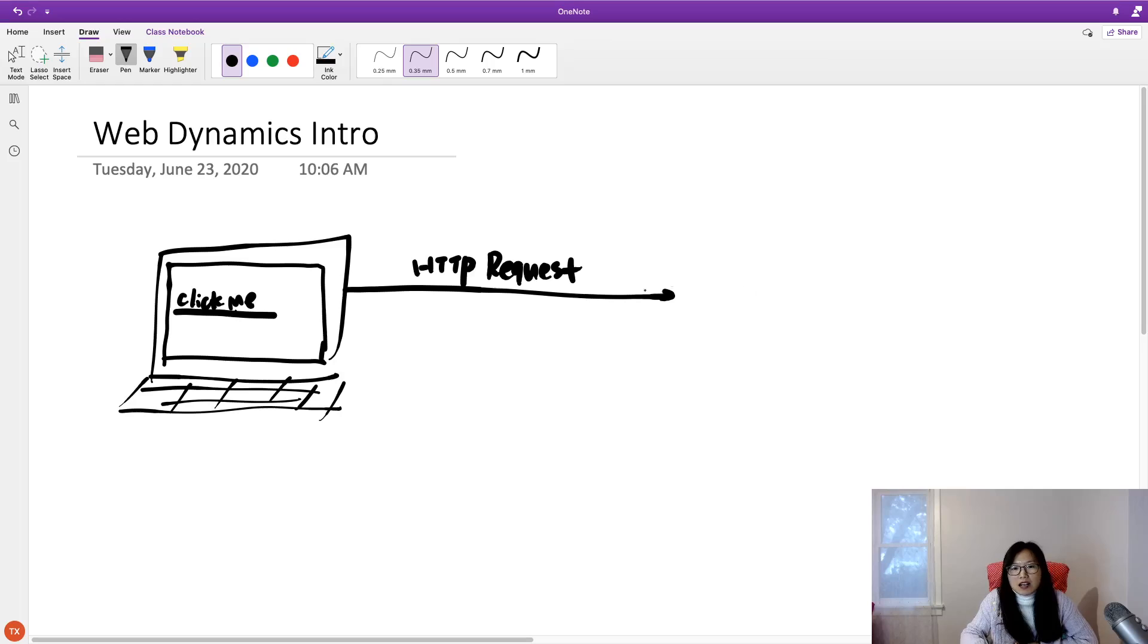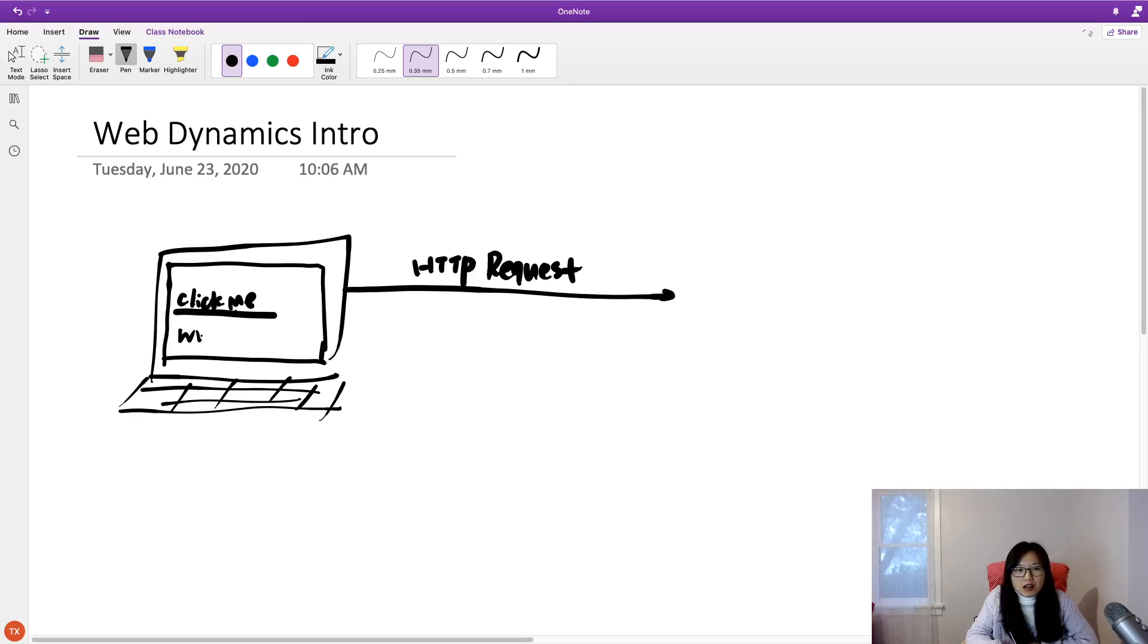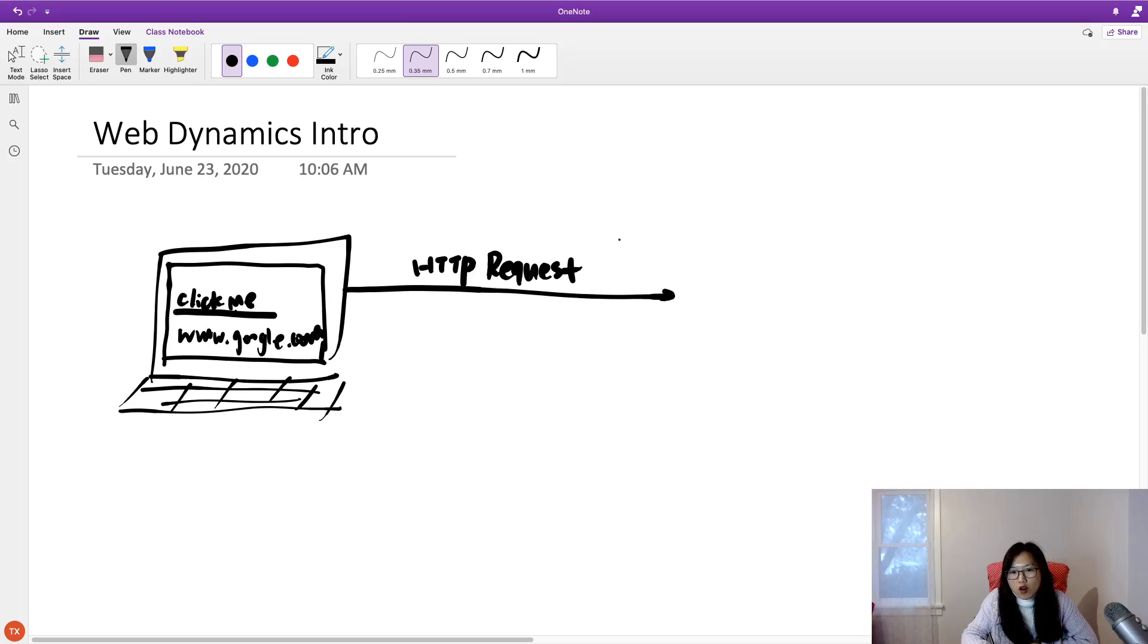And this HTTP request will contain the information: where do you want to go? Suppose 'click me' is going to www.google.com. The HTTP request will contain the information, what's the host, and what's the URL.